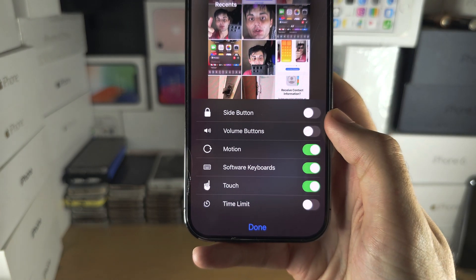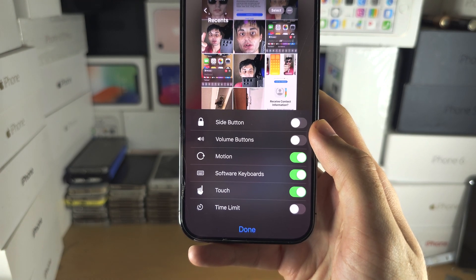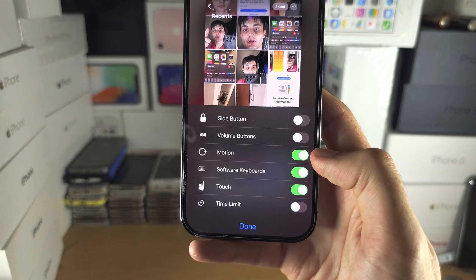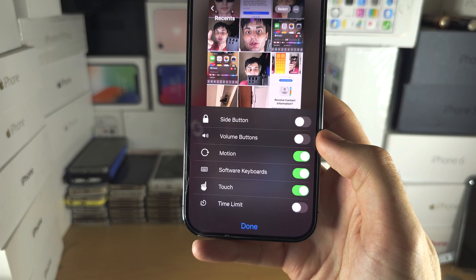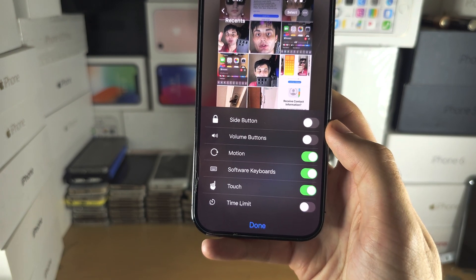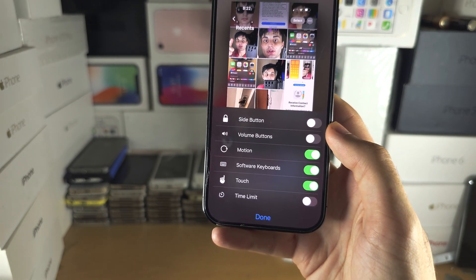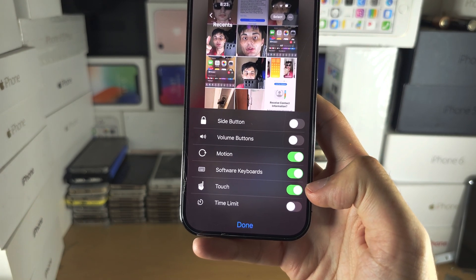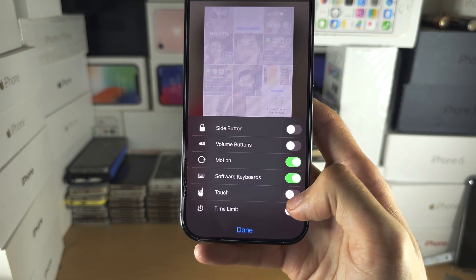Under Options, you can control what is allowed or not. If the toggle is green, that means the feature is allowed — such as motion, keyboard, and touch. If you want to disable a feature, tap the toggle to disable it.